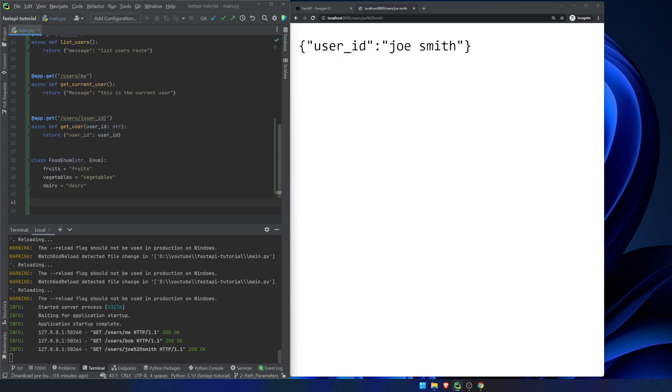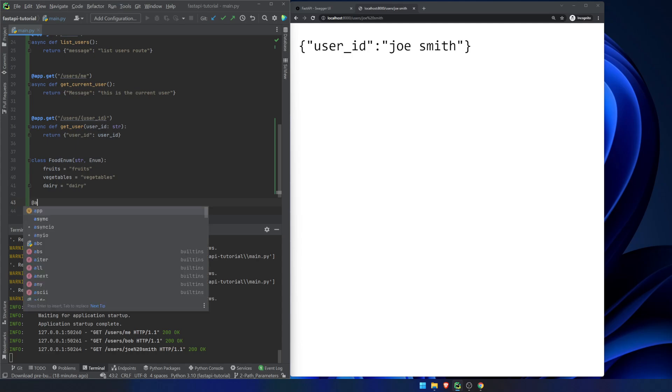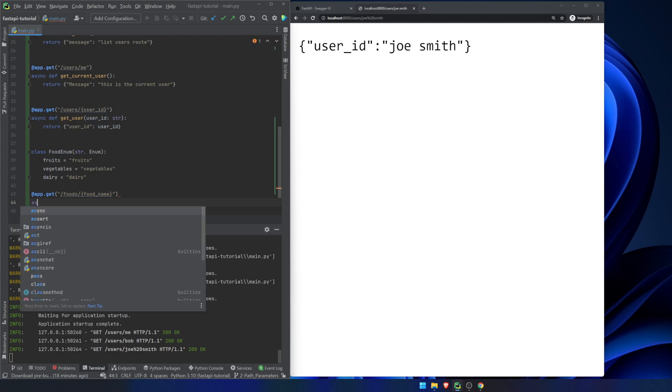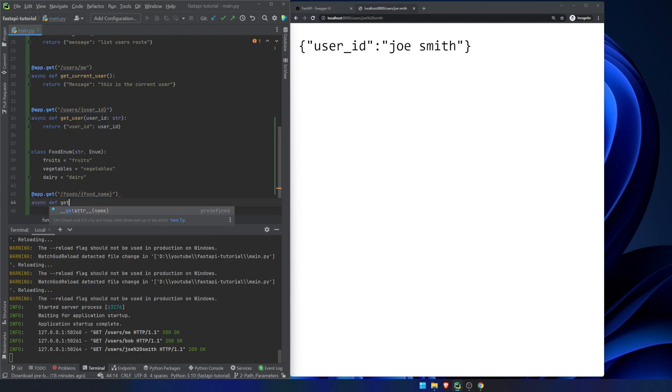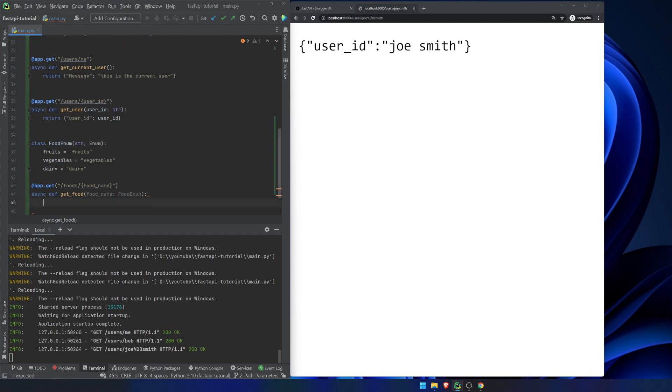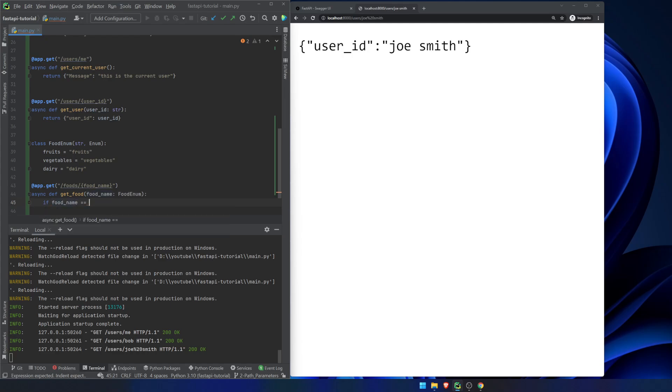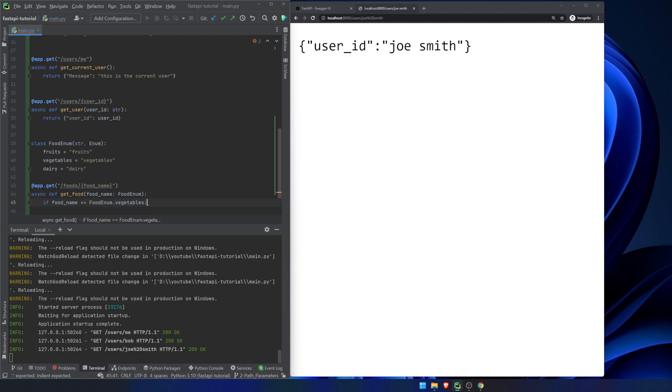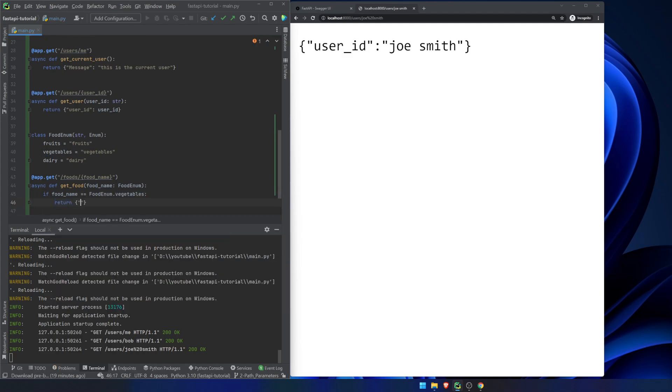And now what we're going to do is we're going to actually add in app.get foods food name. And then we're going to declare the function get food. And we're going to say food name is going to be part of our food enum. Now, there are a few things that we can do with this. The first thing that we can do is we can check to see, based on the actual model name, what the value is that we get. So if we can do, if food name equals food enum dot vegetables, then we're going to return food name, food name message.